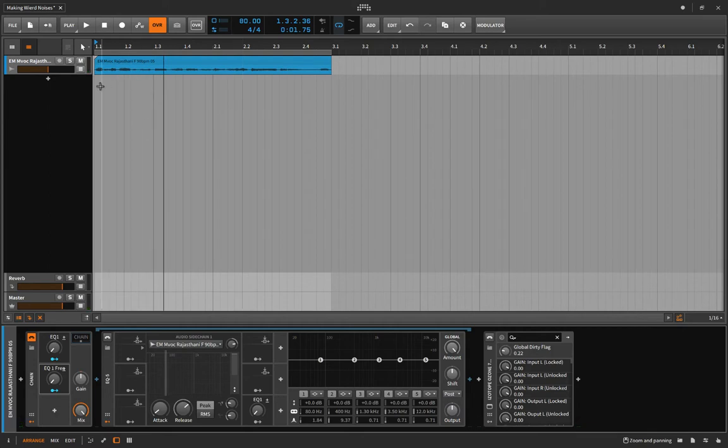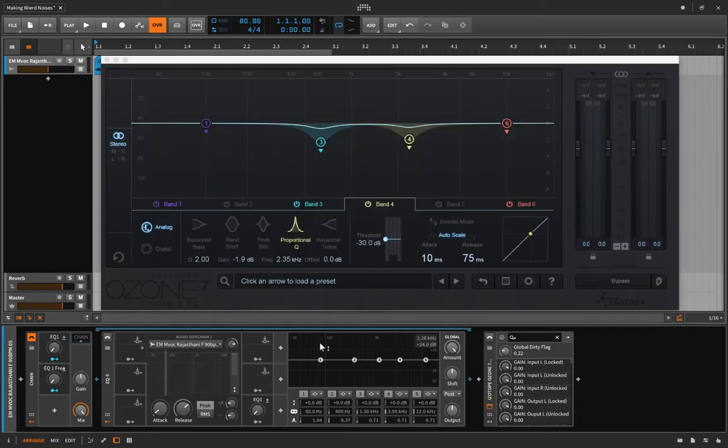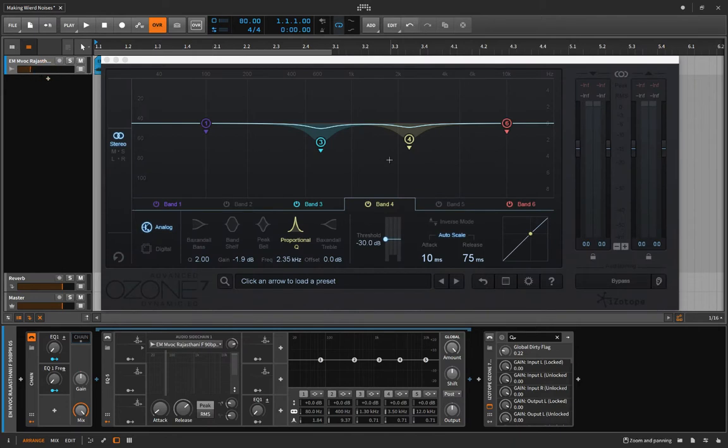Isn't he happy? Okay, so let's have a look at the dynamic EQ here and I'm gonna turn this down a bit just so I can hear myself talk.